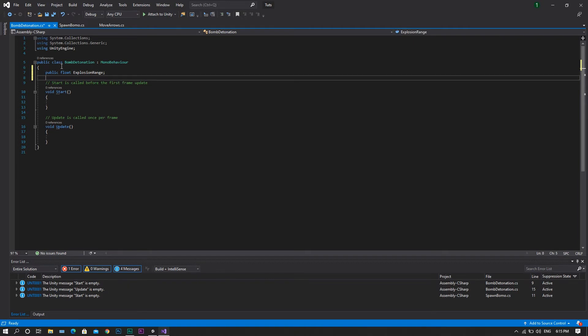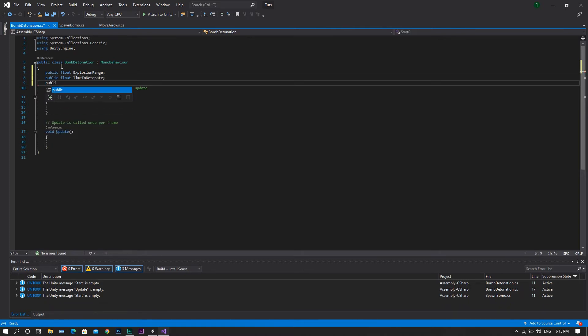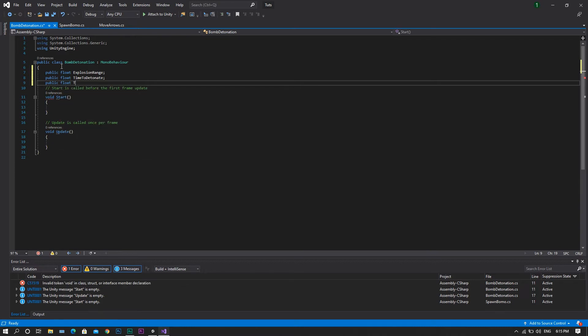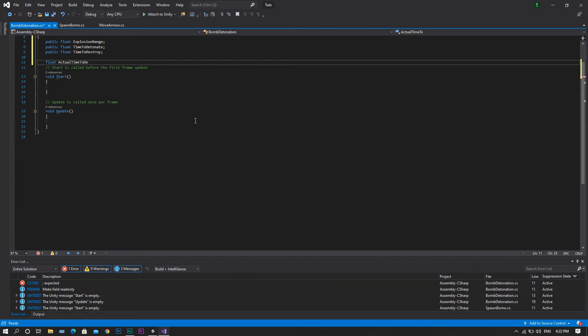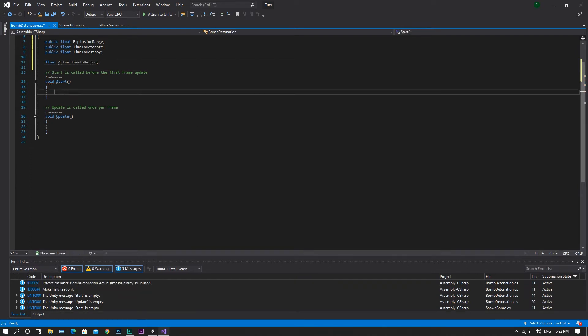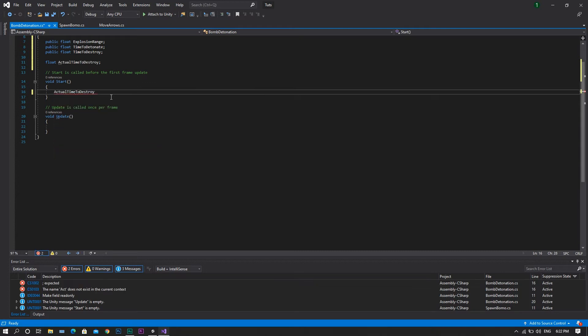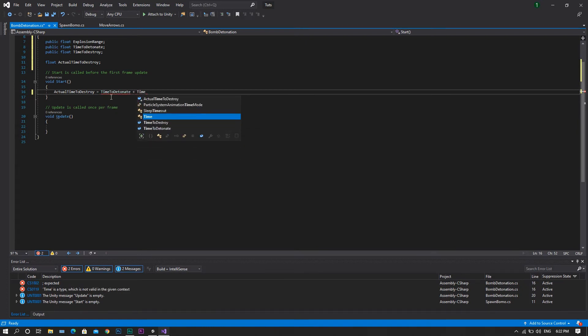After that, we will be declaring a public float to be our time to detonate, another public float. This time it will be time to destroy float, which will call actual time to destroy. In the start function, we want to set our actual time to destroy to be equal to our time to detonate plus our time to destroy.